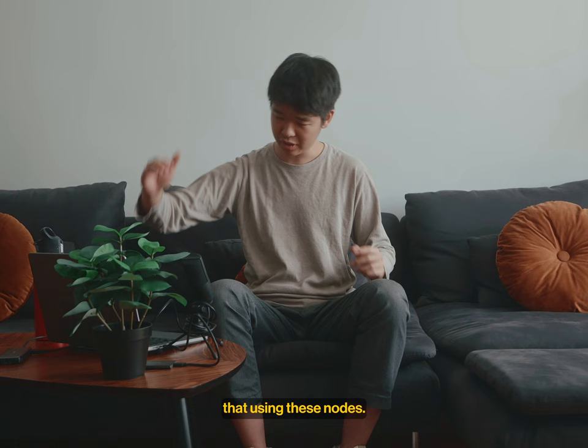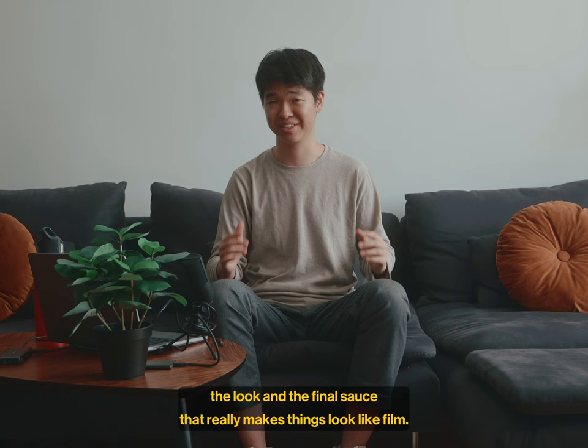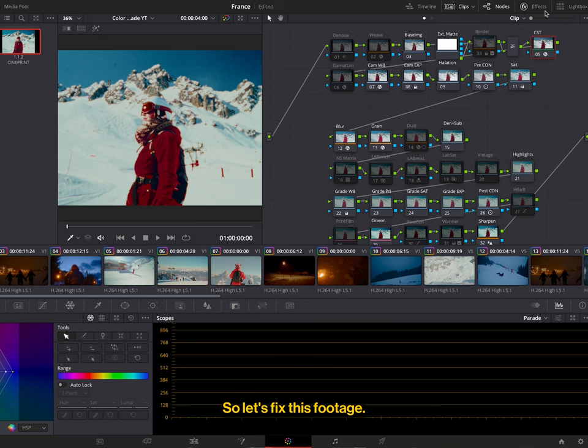And the bottom half is more of the creative stuff, the colors, the look, and the final sauce, and it really makes things look like film. So let's fix this footage.